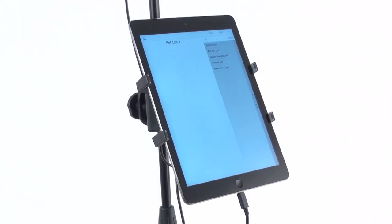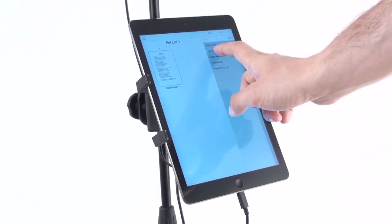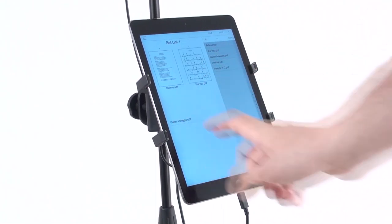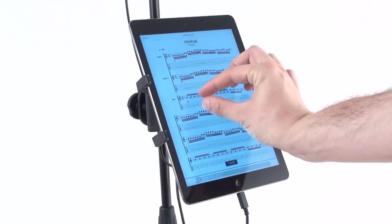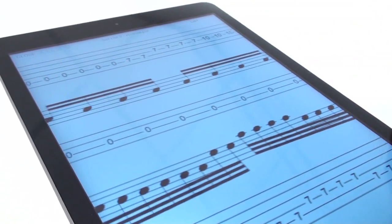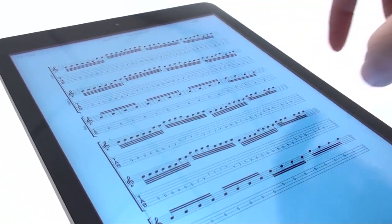Import your files, assemble them into set lists and then enjoy iClip Stage's intuitive page turning controls and high resolution full screen display while you perform.